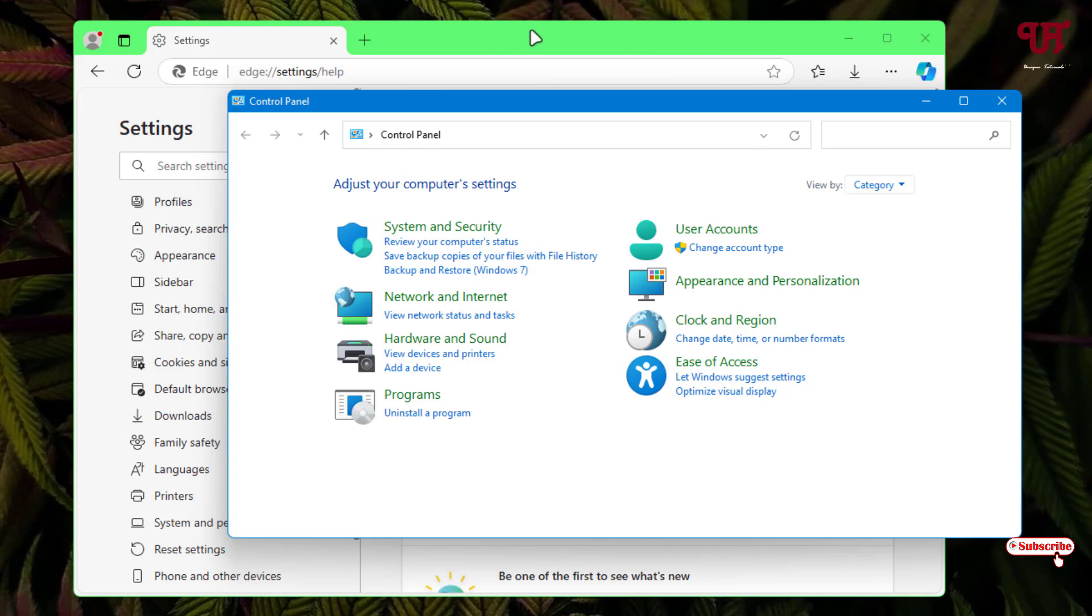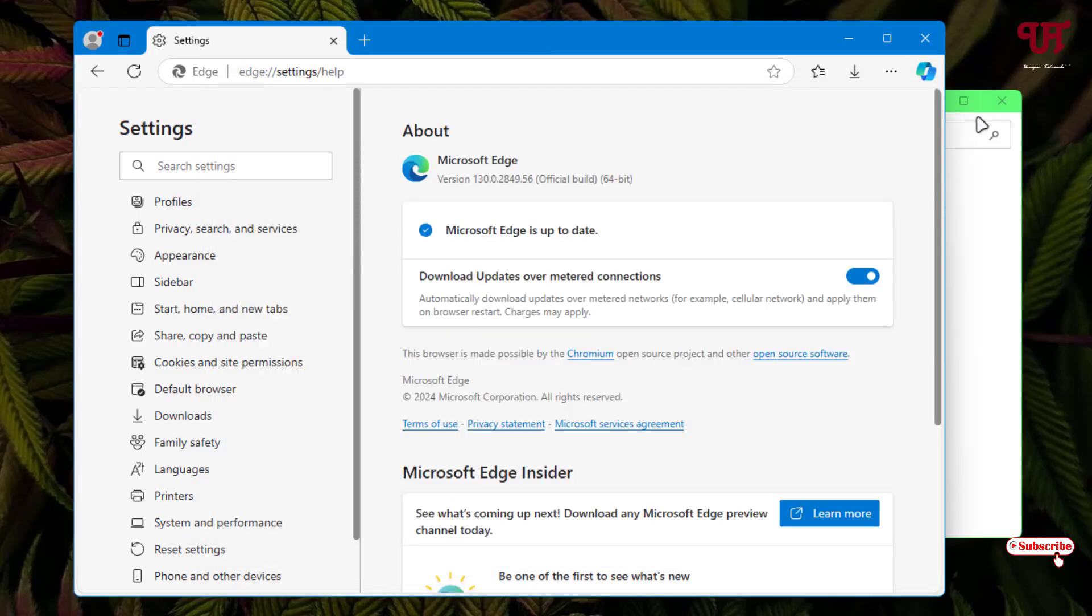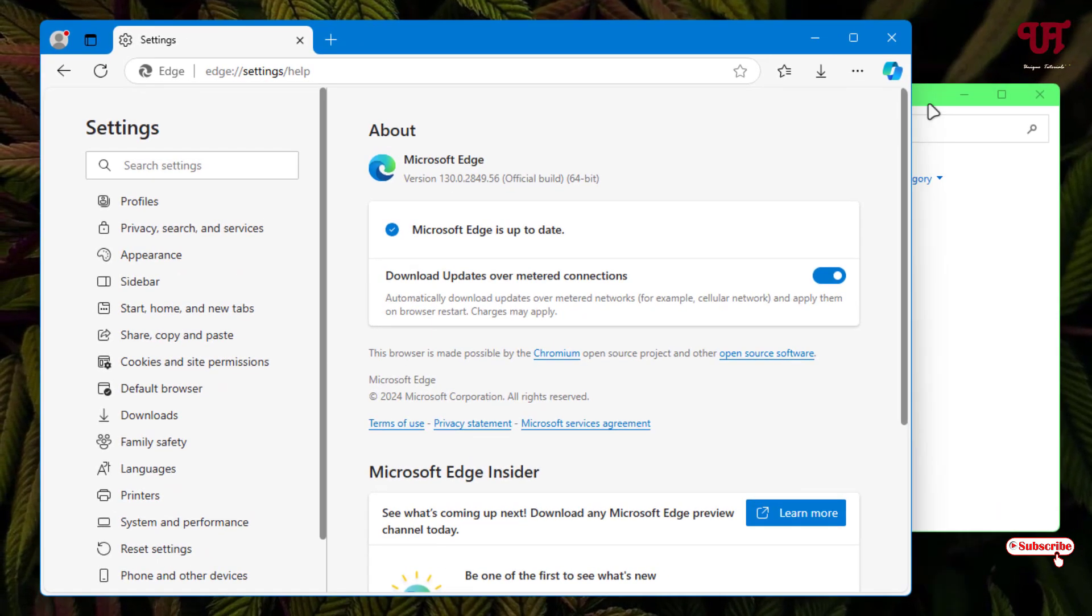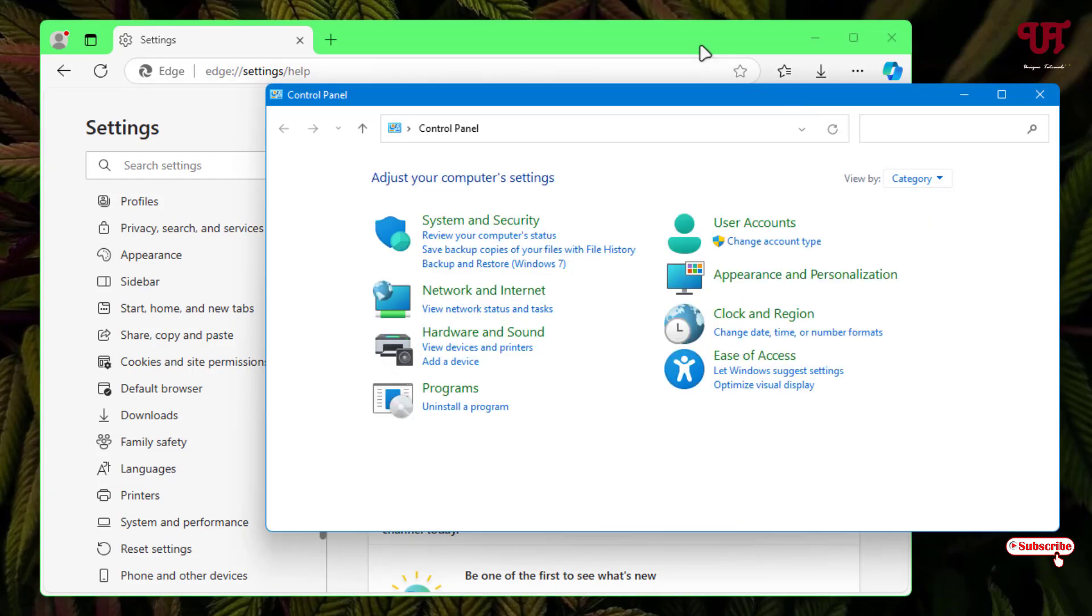If I make the second one the active window, you can see the inactive window has a green color. When I switch between windows, you can see the inactive color and active color on the title bars.